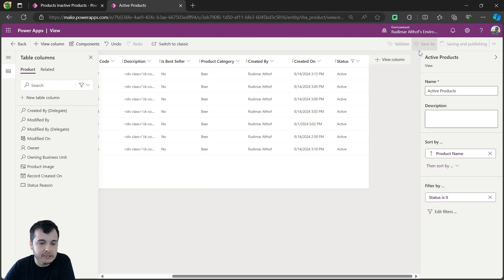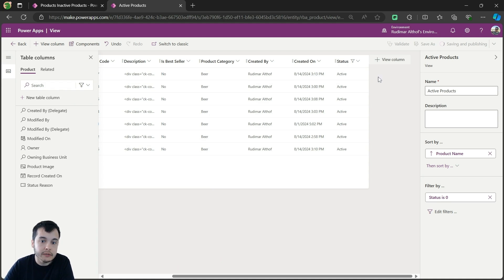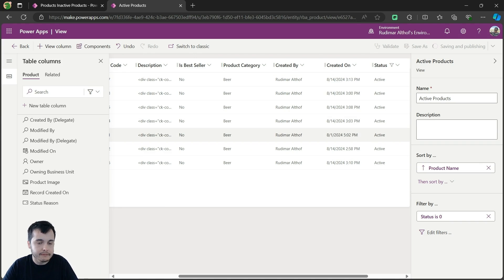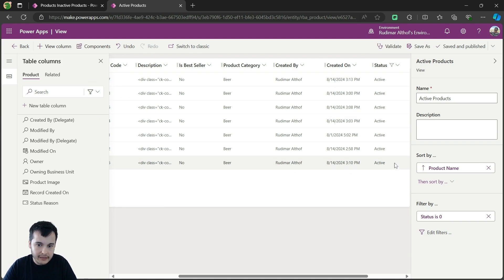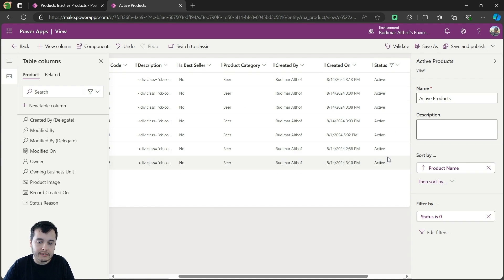Once it's saved and published, let's go back to the inactive products view to also add the status columns in there, but we can already see here from the preview of the view that all the status values in the active products view are showing as active.